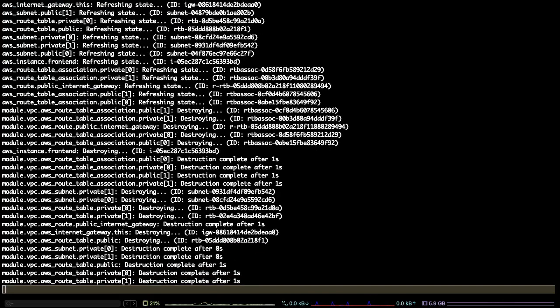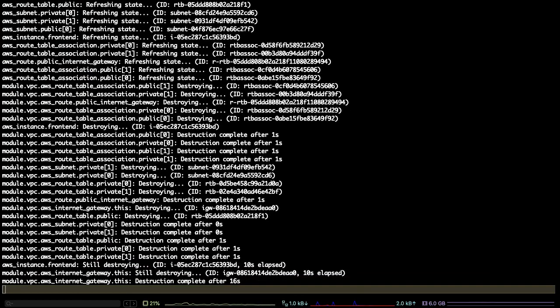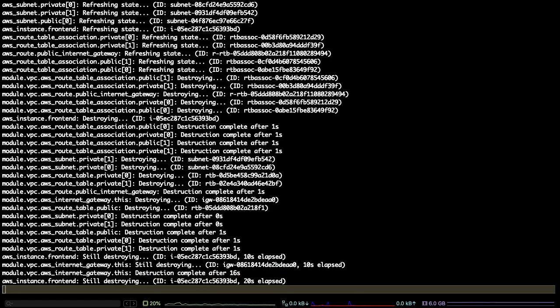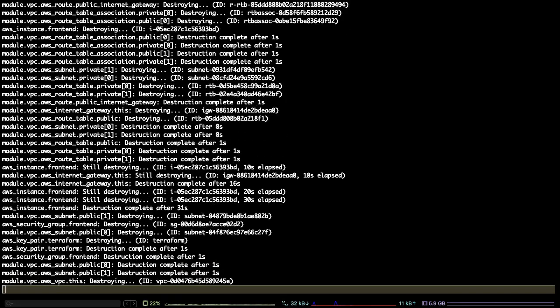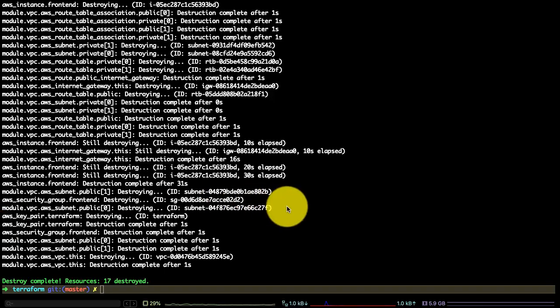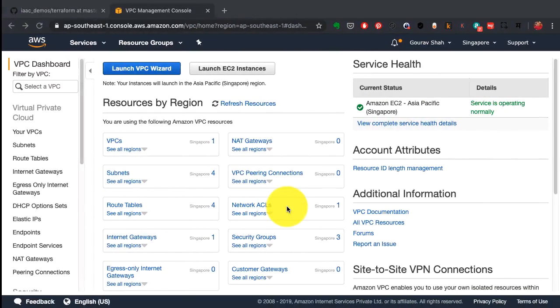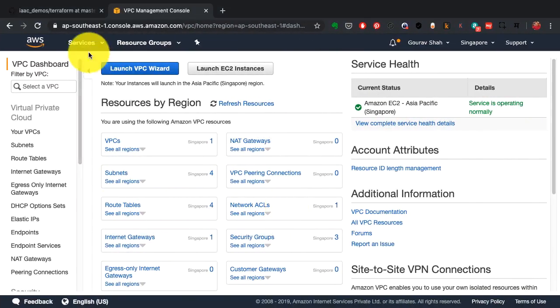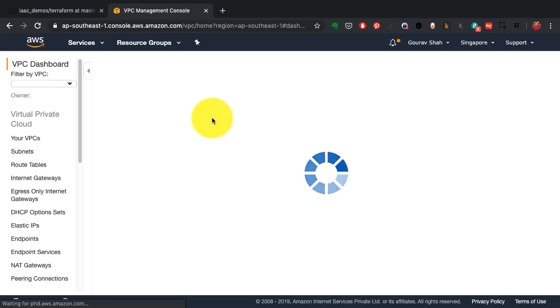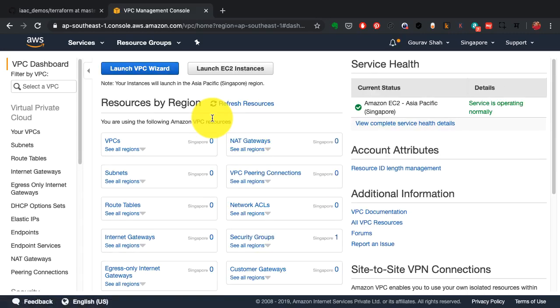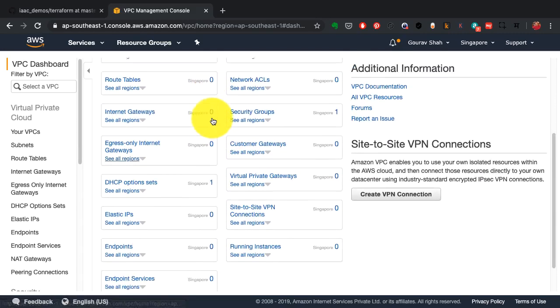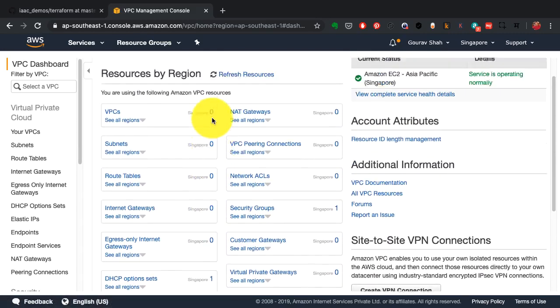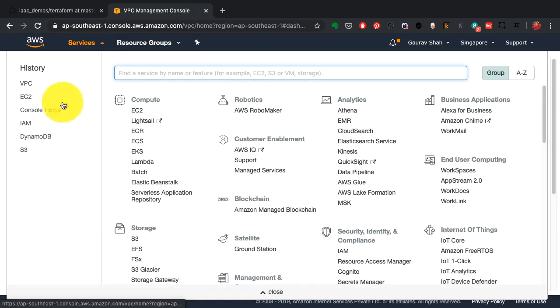Let's wait till it deprovisions. It knows in which sequence it needs to go ahead and delete stuff because there are some dependencies. You cannot delete certain configurations, certain resources unless you delete others which it depends on or which are blocking it. There I go. Everything is clean again, just like how I started before launching that Terraform apply.